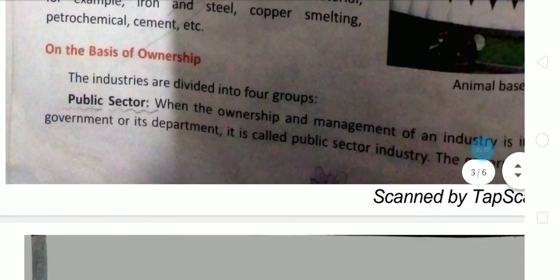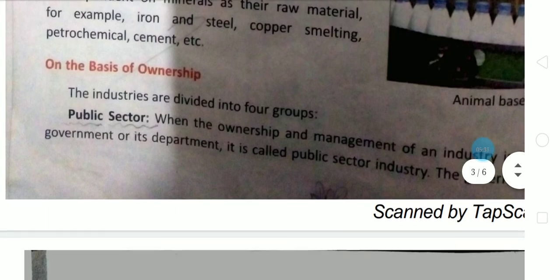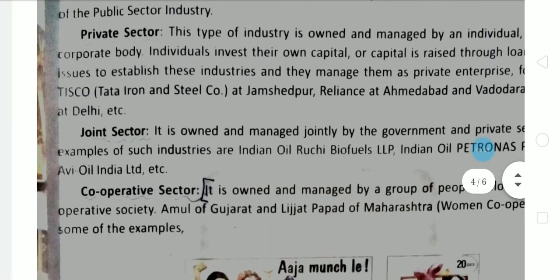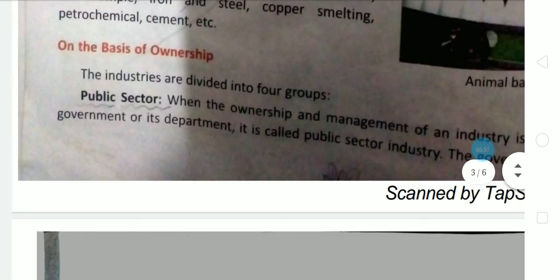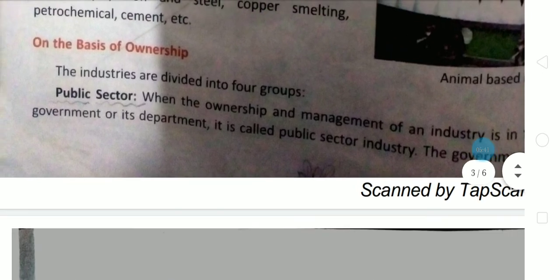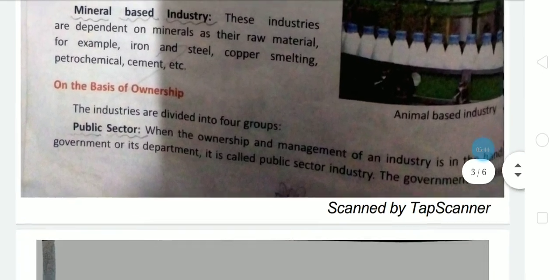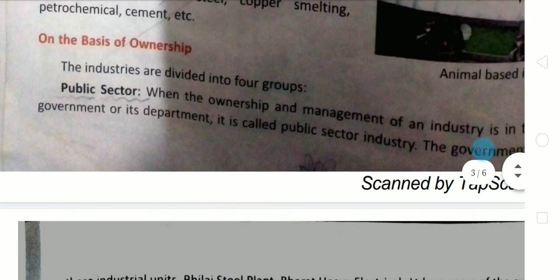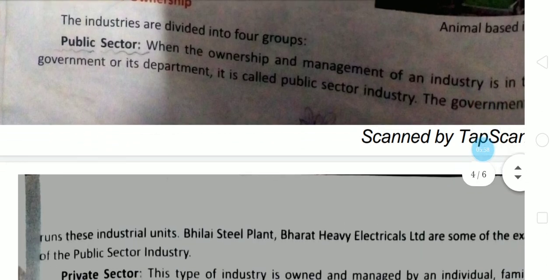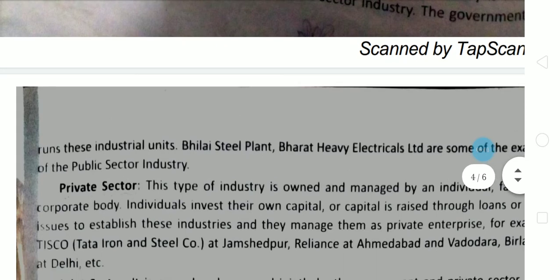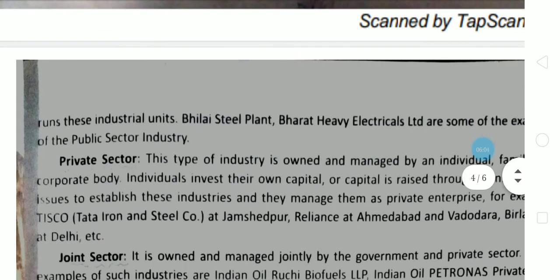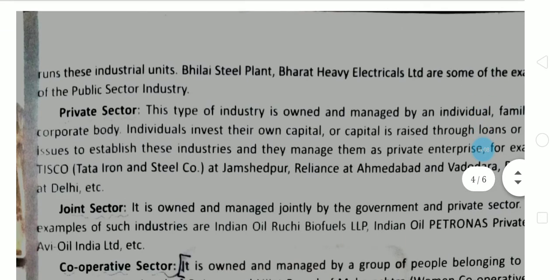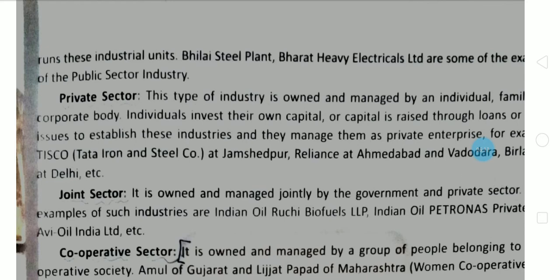On the basis of ownership, industries are divided into four parts: public sector, private sector, joint sector, and cooperative sector. In the public sector, the ownership and management of an industry is in the hands of the government or its departments. Examples of public sector industries are Bhilai Steel Plant and Bharat Heavy Electricals Limited — all of these are run by the government.